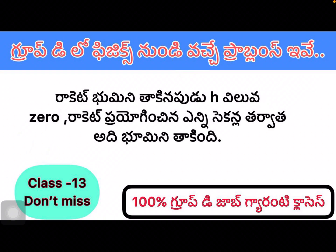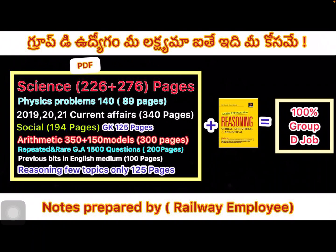Hi, good morning Group D. Physics problems class is here. We need to cover approximately 150 problems. If you prepare these 150 perfectly, you should be able to get at least 2 marks. This is class 13. The PDF is available — check the video link in the description. If you want to prepare with my notes, see the description link.